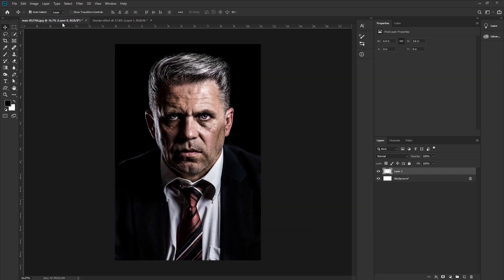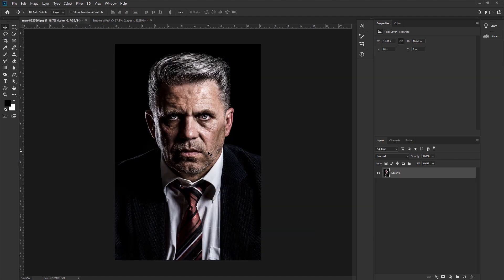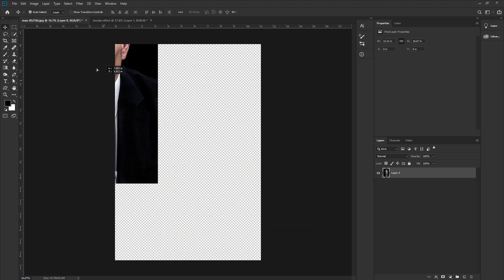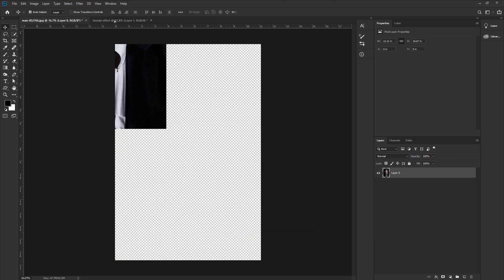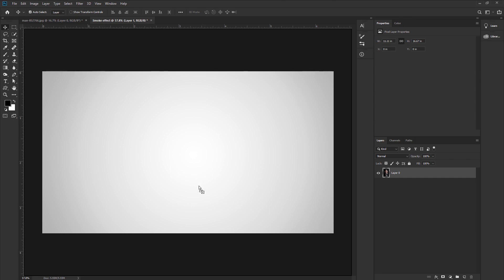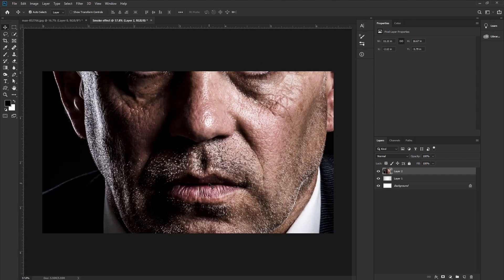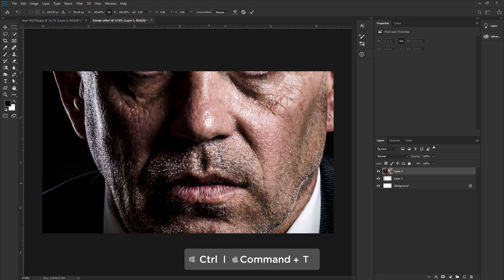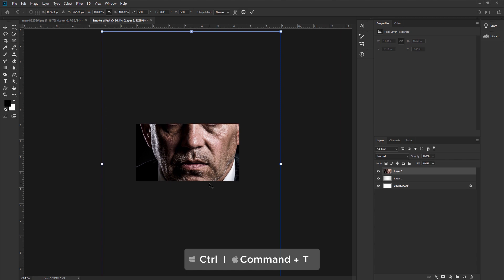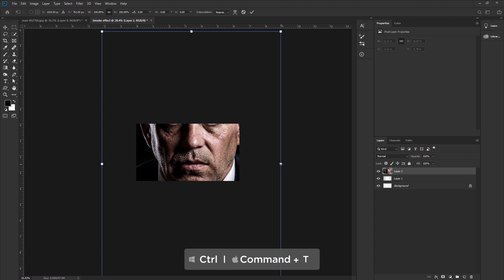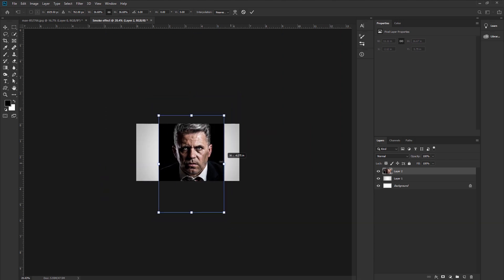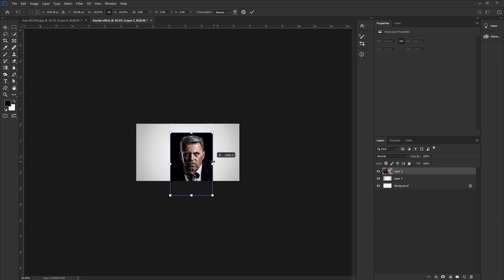Now go to the image document, take the image, and paste it into the smoke effect document. The image is too big, so press CTRL or CMD plus T on your keyboard and adjust the size.